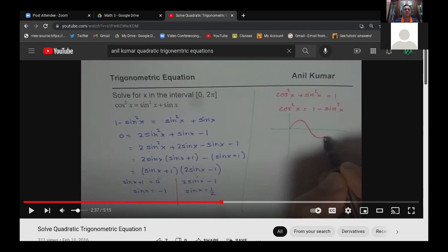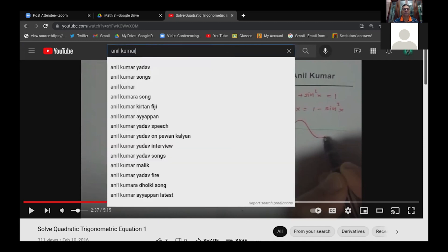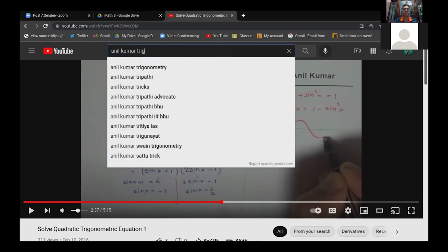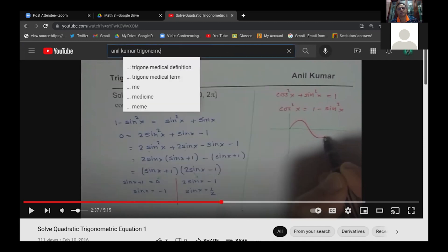We equate each factor to zero: sin x + 1 = 0 gives some solutions, and 2 sin x − 1 = 0 gives sin x = 1/2. For each factor, find the values within 0 to 2π. So we can have quadratic trigonometric equations too. Just go to the middle of this video to see the factored form and the steps clearly.